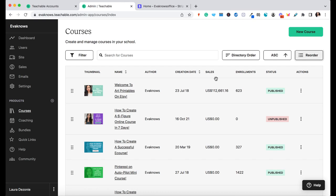Hi guys and welcome to the Evenose YouTube channel. Before I start any of my videos, if you are new here, definitely consider subscribing. I talk about everything to do with building digital product businesses, how to make a full-time income from it, how to make extra income from it, and all of my experiences with doing this myself. You guys get to see behind the scenes of how just an everyday person builds digital product income.